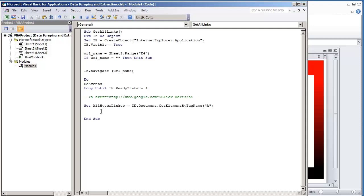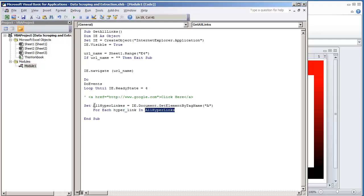After that, we're going to go through each hyperlink. This is a variable I'm creating — For Each hyperlink in allHyperlinks. So we're going to be looking at each hyperlink in the allHyperlinks collection, which is the variable we created earlier. And we need to close the For statement with Next.